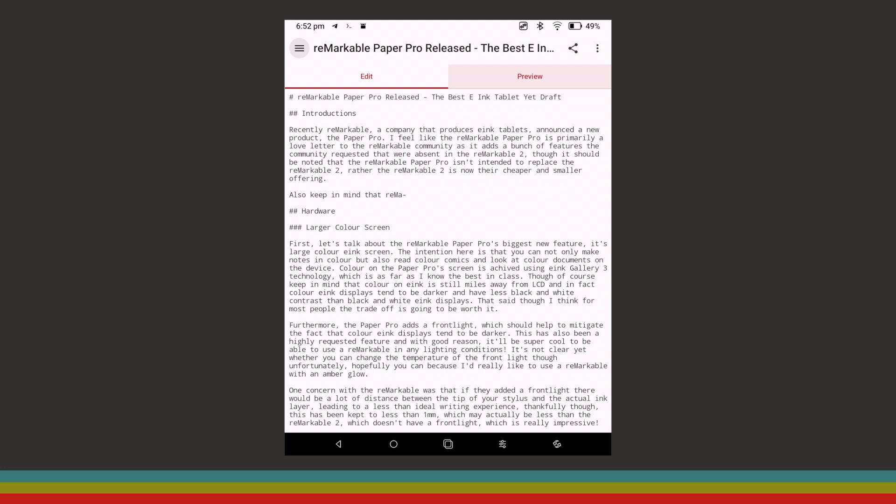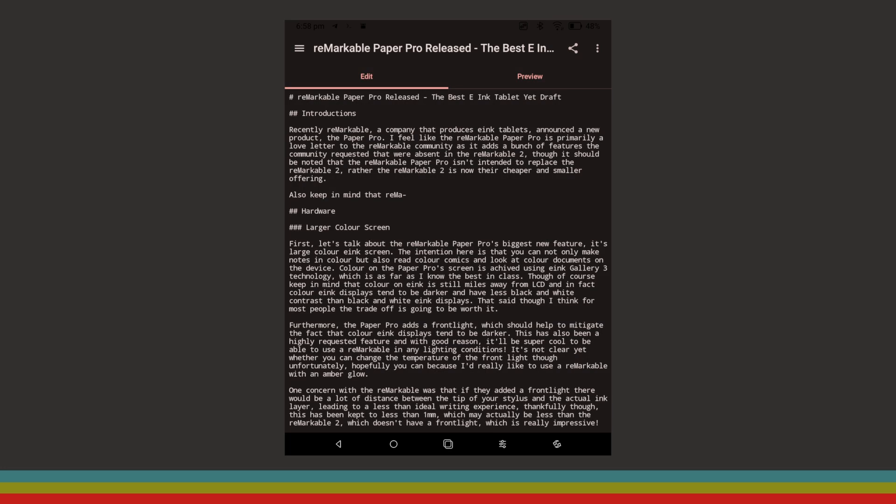The app also offers some extra niceties such as a dark mode, markdown preview, and support for exporting your documents as markdown files or as PDF documents.